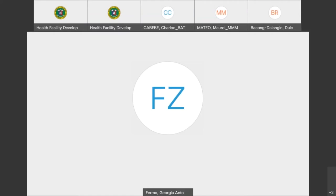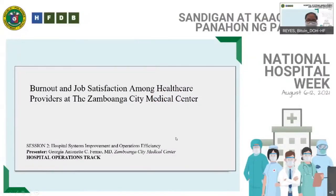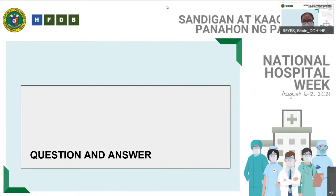Thank you very much for your presentation, Dr. Fermo. I'd like to thank all of our presenters for their wonderful presentations. Our coordinator Ms. JJ has monitored the chat panel and selected at least one question for each of the presenters to answer.